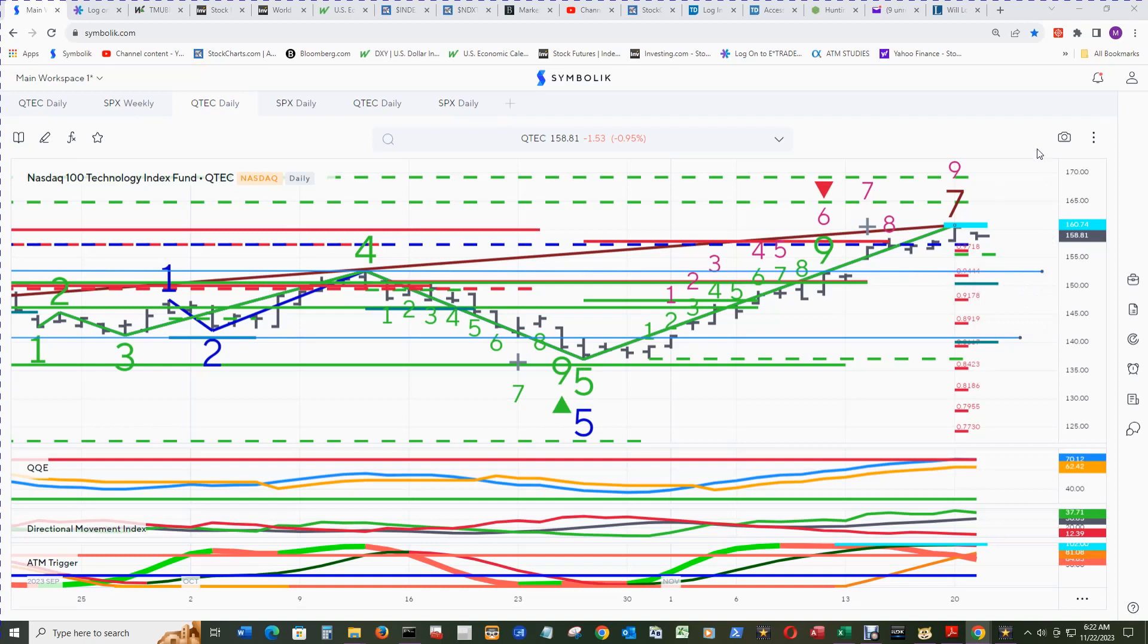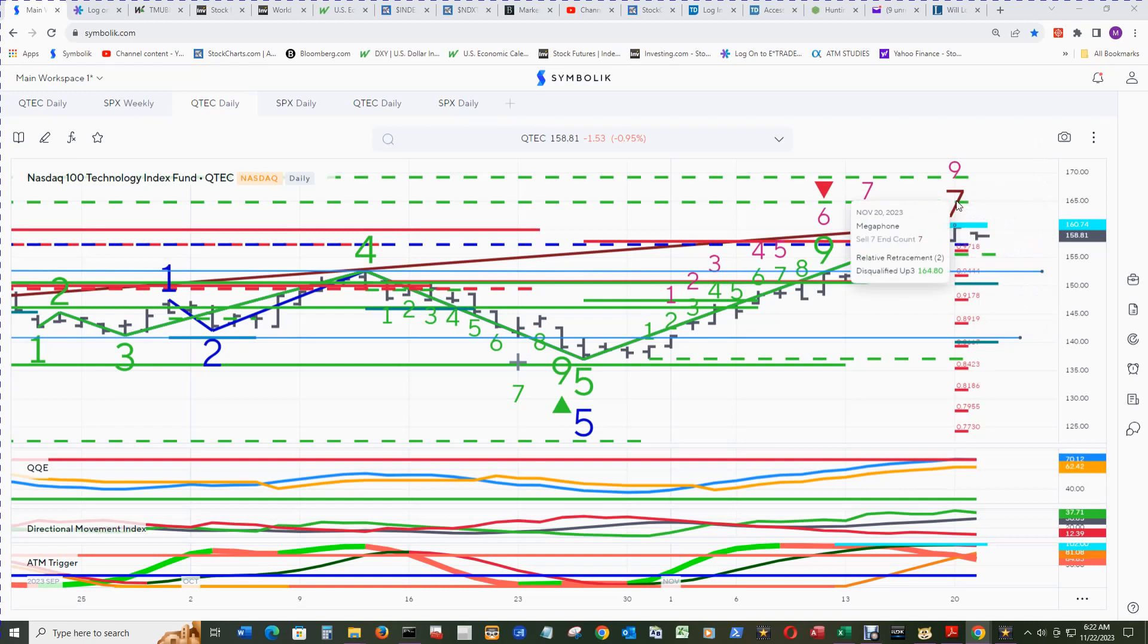The Q-Tech daily chart with megaphone displayed sees the megaphone cell 7 and count 7 still traveling onwards and upwards from where it printed.